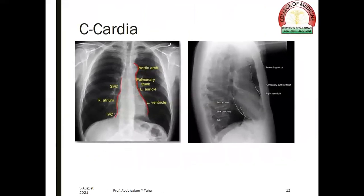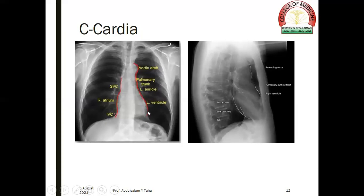If we look at these chest radiographs, on the left side we see that the right cardiac border is formed by the right atrium, above which is the SVC and below which is the IVC. On the left side, the left cardiac border is formed by the aortic arch, followed by the pulmonary trunk, then the left auricle, and finally the left ventricle. In the right lateral view, we see that the right ventricle is located anteriorly, and at the posterior aspect of the cardiac shadow we have the left atrium and left ventricle.